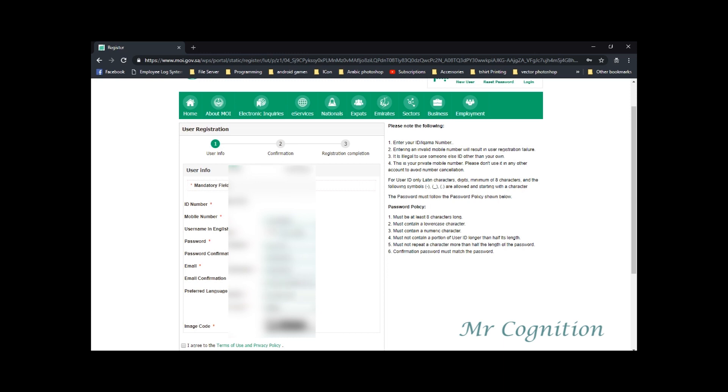2. Must contain a lowercase character. 3. Must contain a numeric character. 4. Must not contain a portion of user ID longer than half its length.